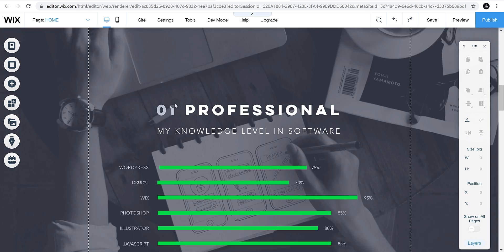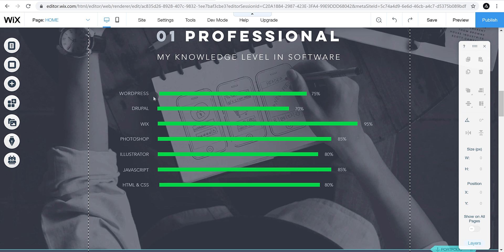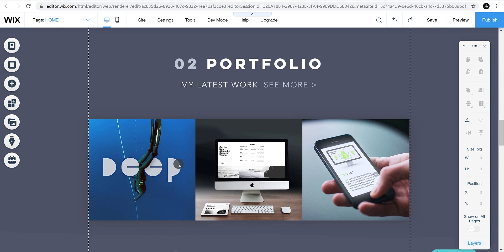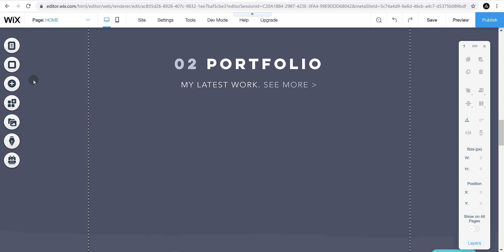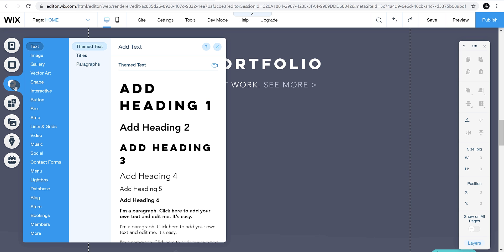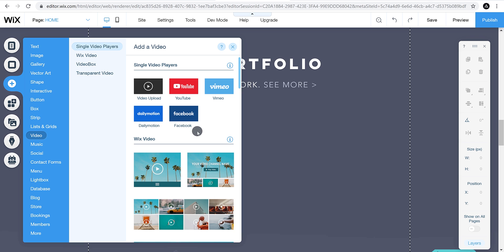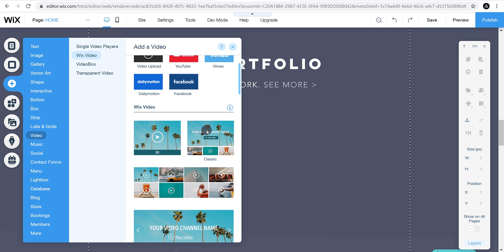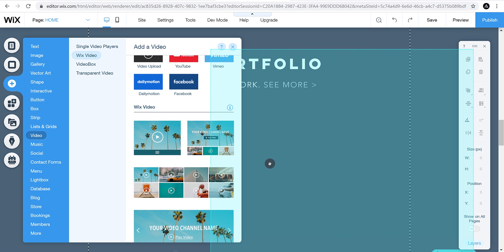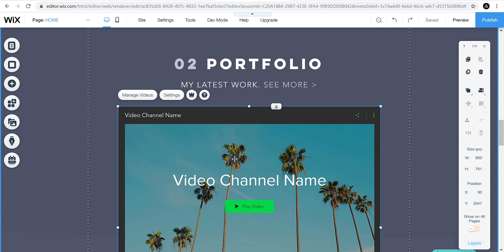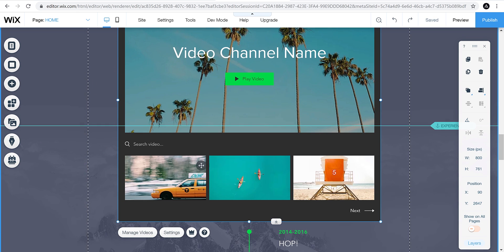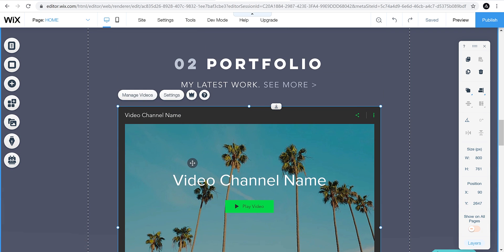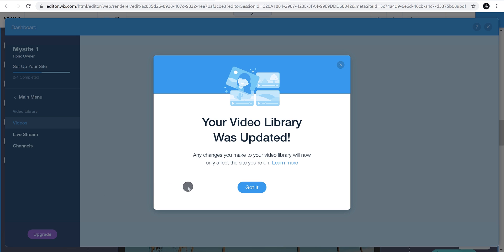Let's move to the next step. I'm going to delete this section because I don't need it. The professional skills section looks good — you should change your skills according to your own knowledge. Let's add my YouTube channel to the portfolio. Select and delete the image gallery, then click Add, go to Video, and add a channel player. Drag, drop, and the channel player is ready.